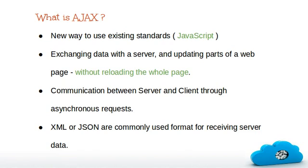First of all, what is Ajax? Is it a new programming language? A new technology? No. It's a concept, a new way to use existing standards. There is no separate script to use Ajax. It uses JavaScript as a base.